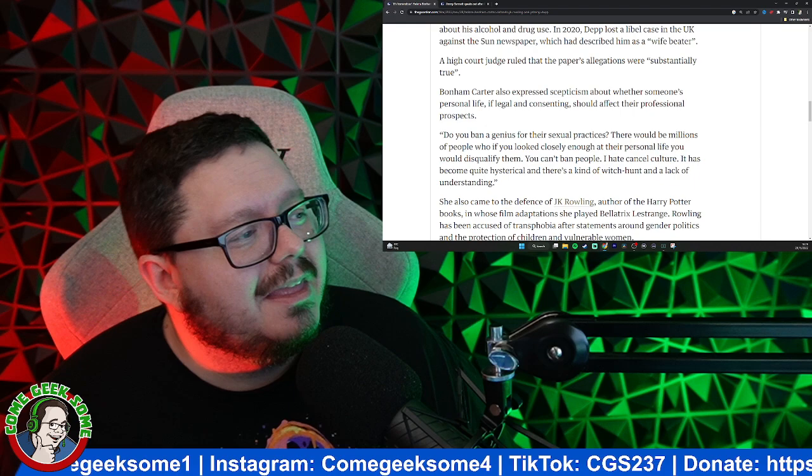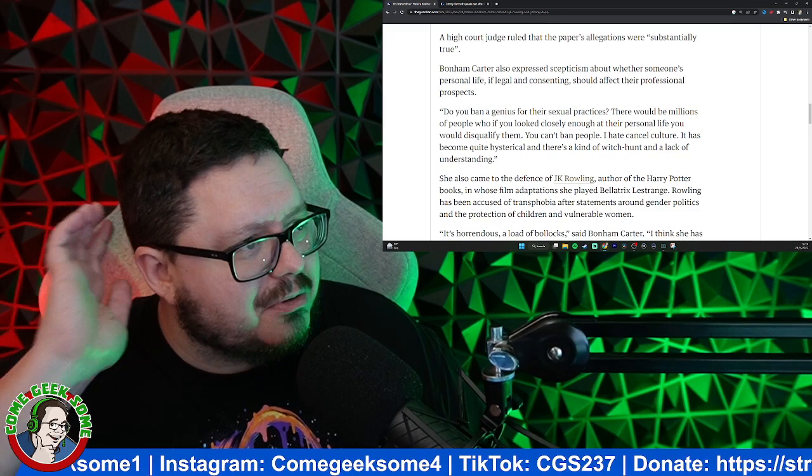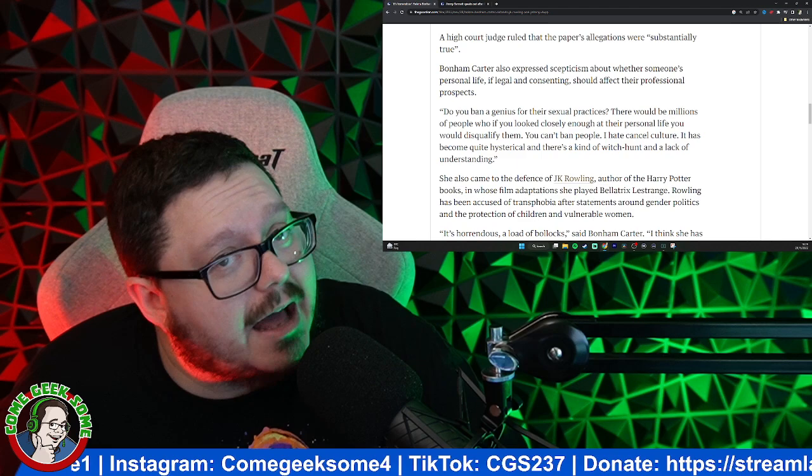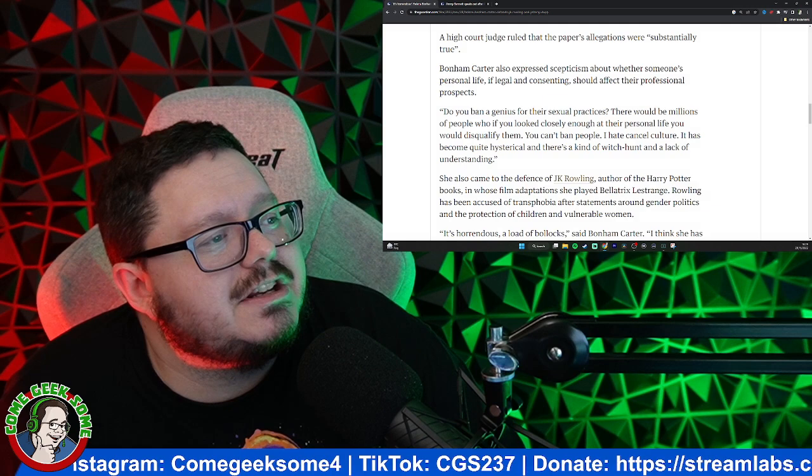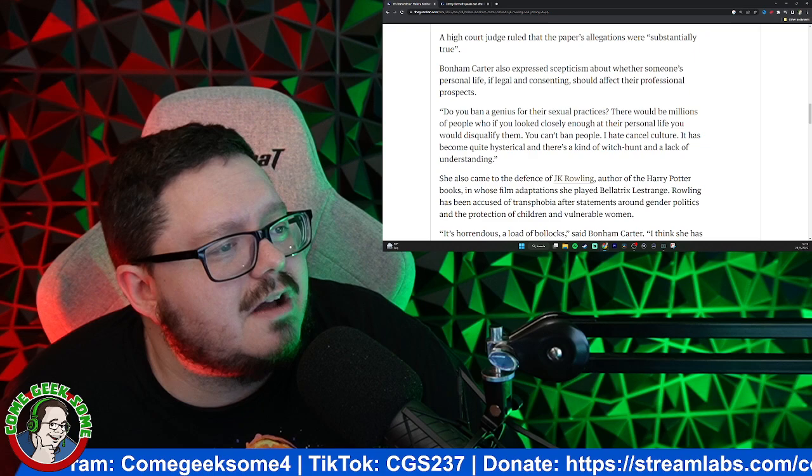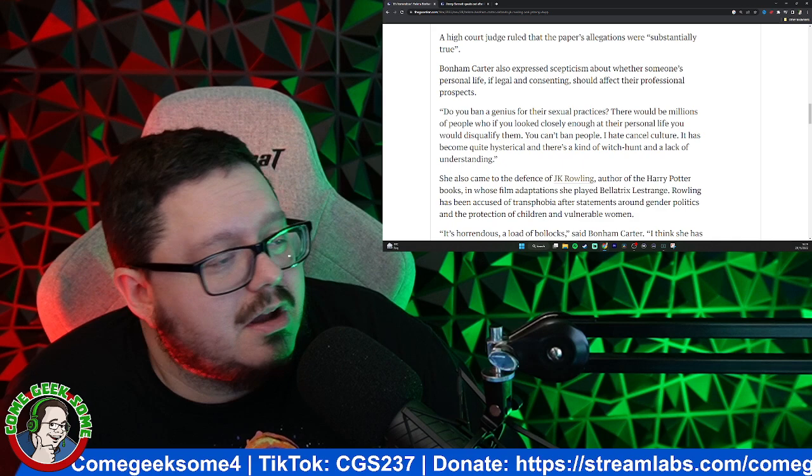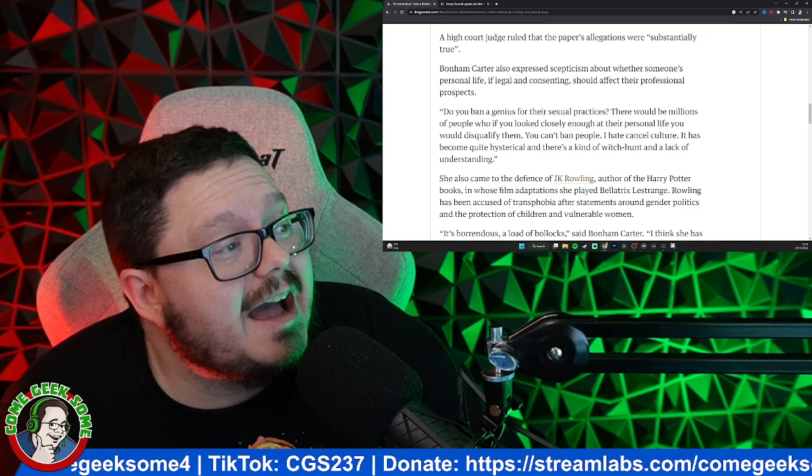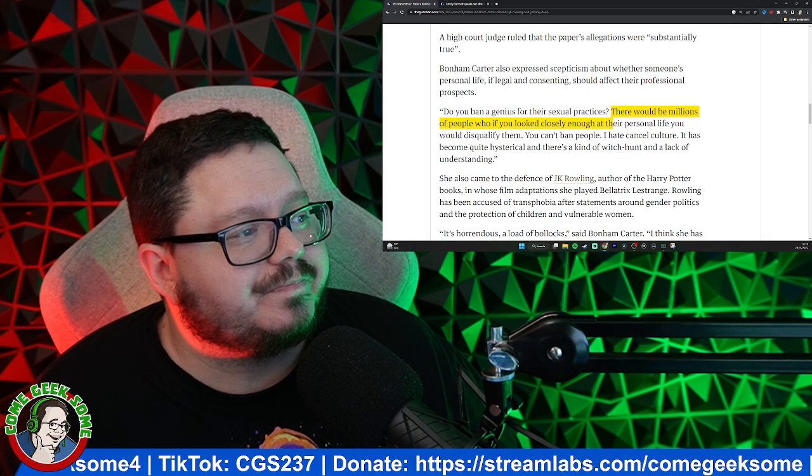So she's also expressed skepticism about whether someone's personal life, if legal and consenting, should affect their professional prospects. 'Do you ban a genius for their practices? There would be millions of people who, if you looked closely enough at their personal life, you would disqualify them. You can't ban people. I hate cancel culture. It has become quite hysterical and there's a kind of witch hunt and a lack of understanding.'